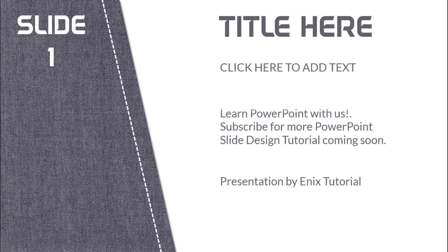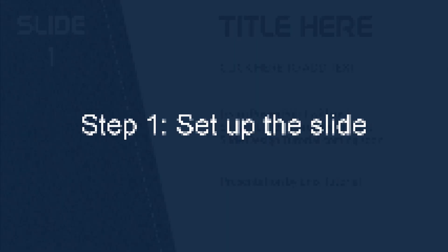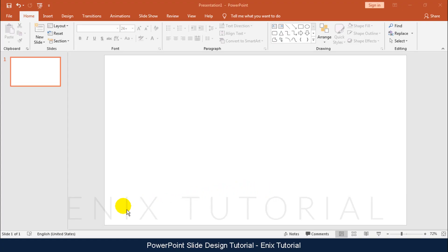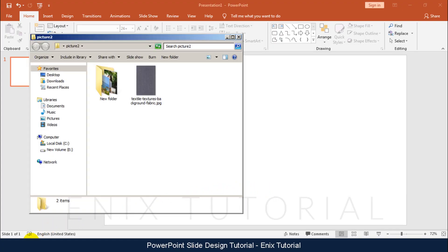In this tutorial I will show you how to make attractive PowerPoint slide design. Step 1: Set up the slide. First I will import the background picture.